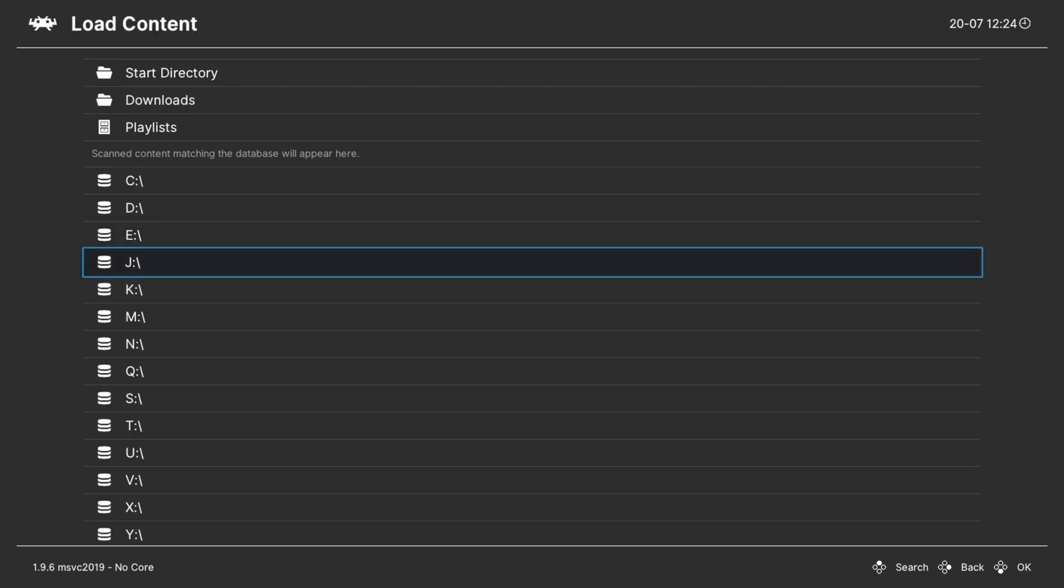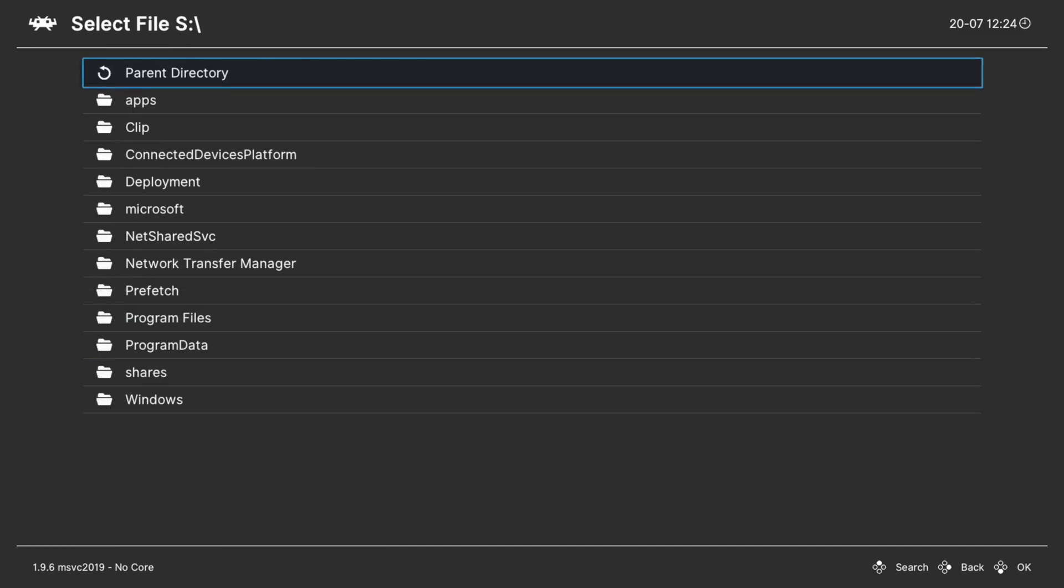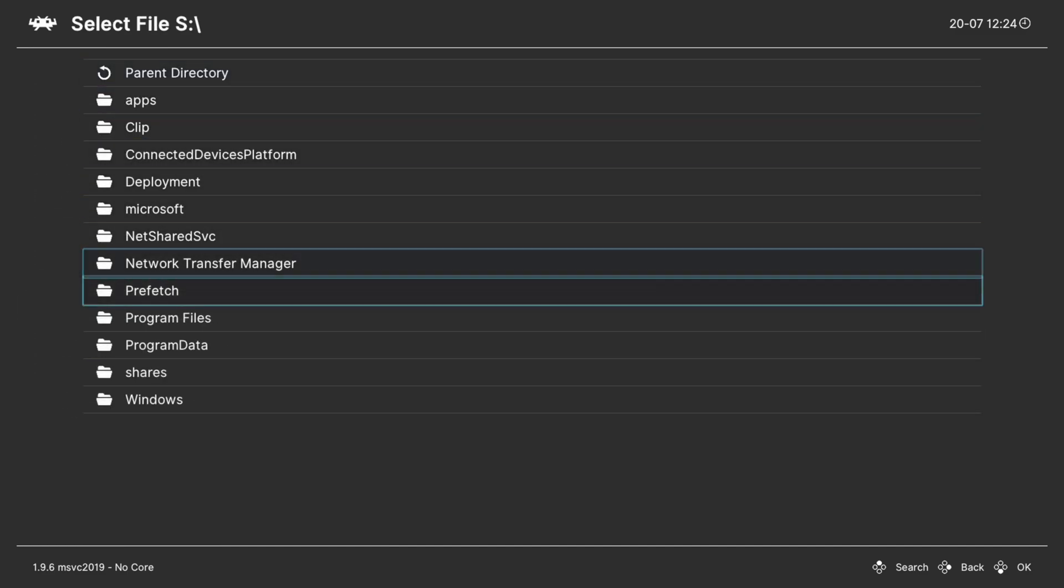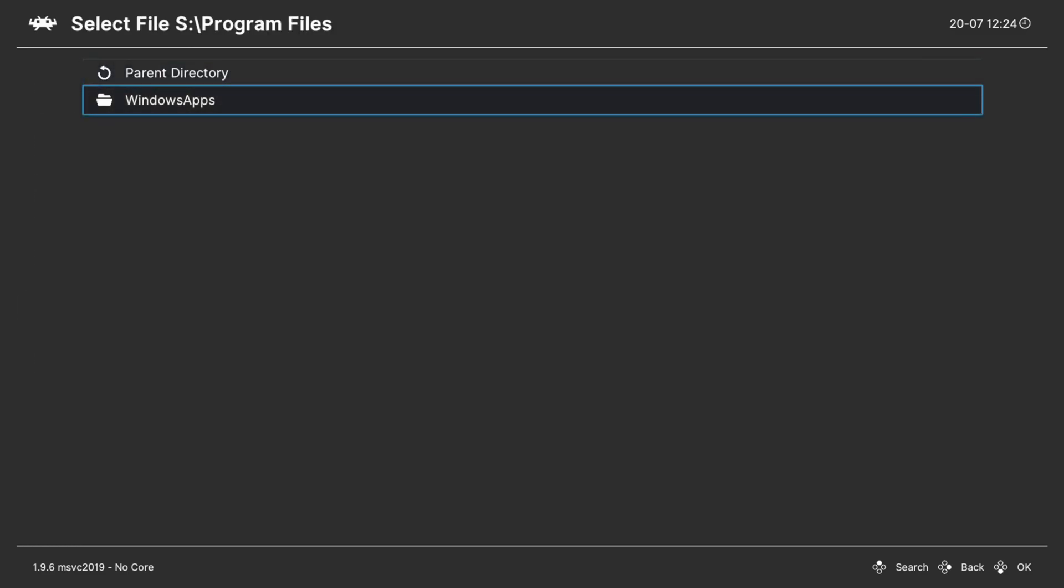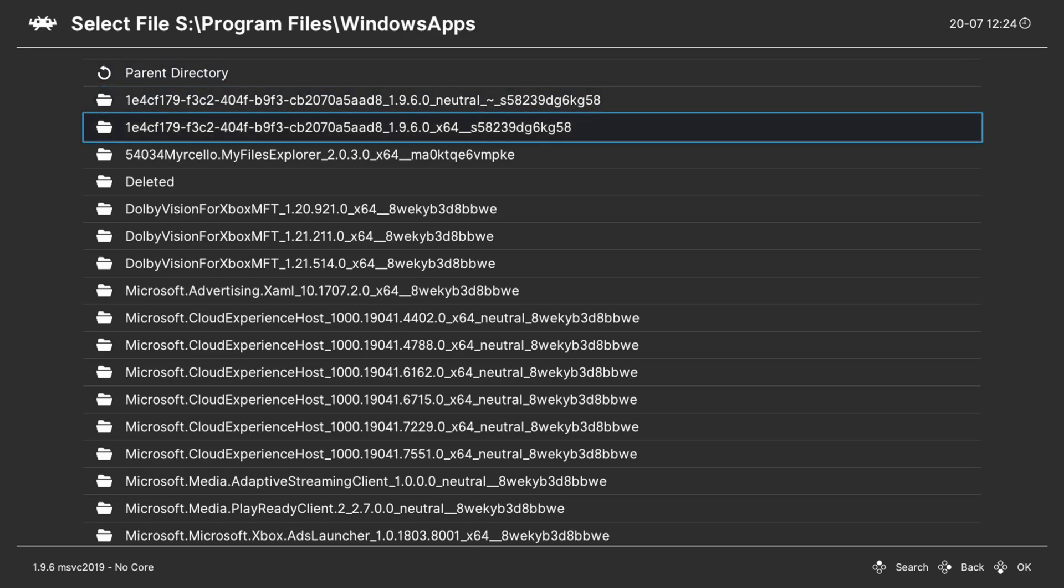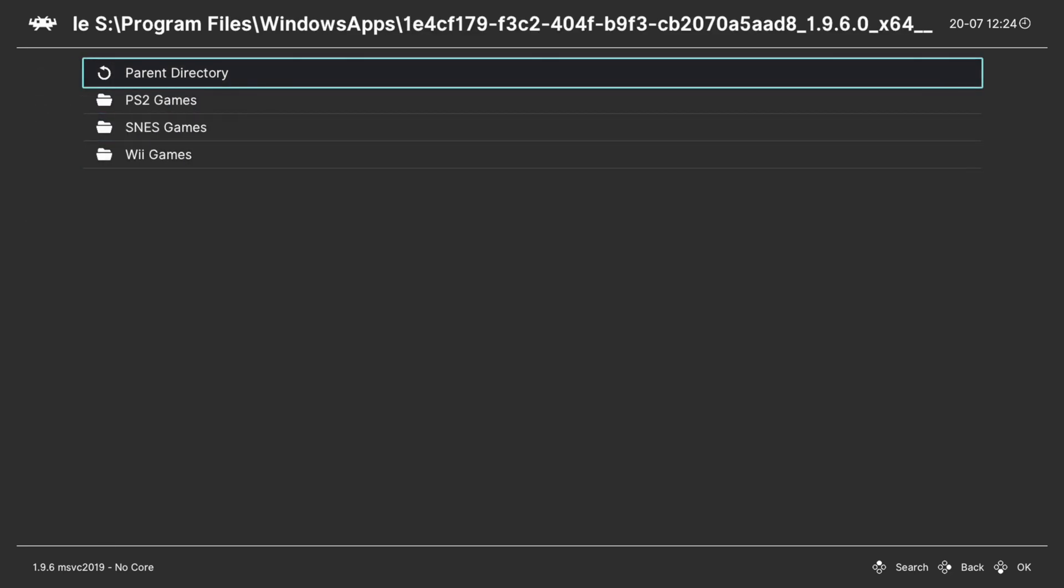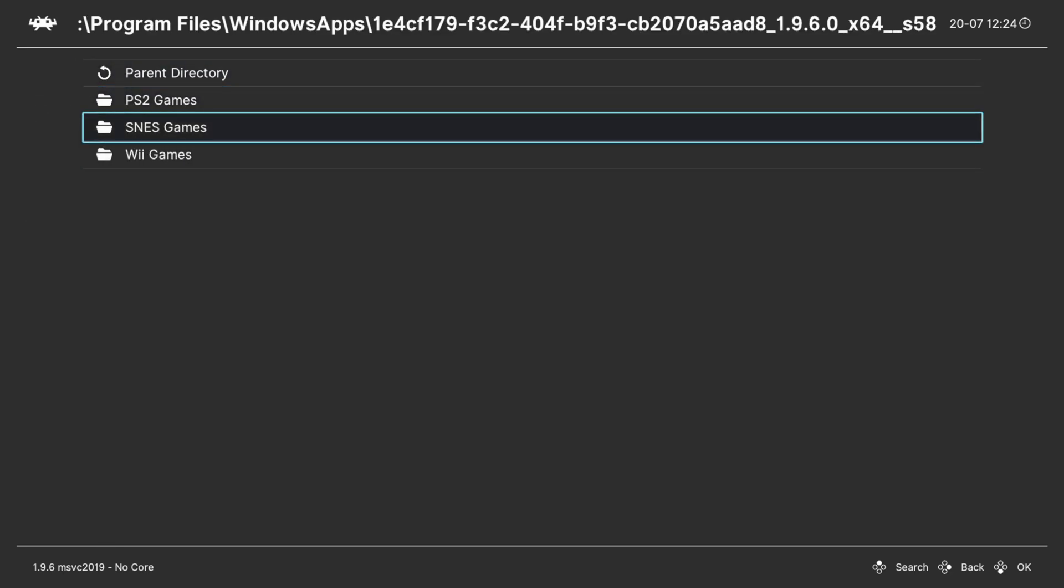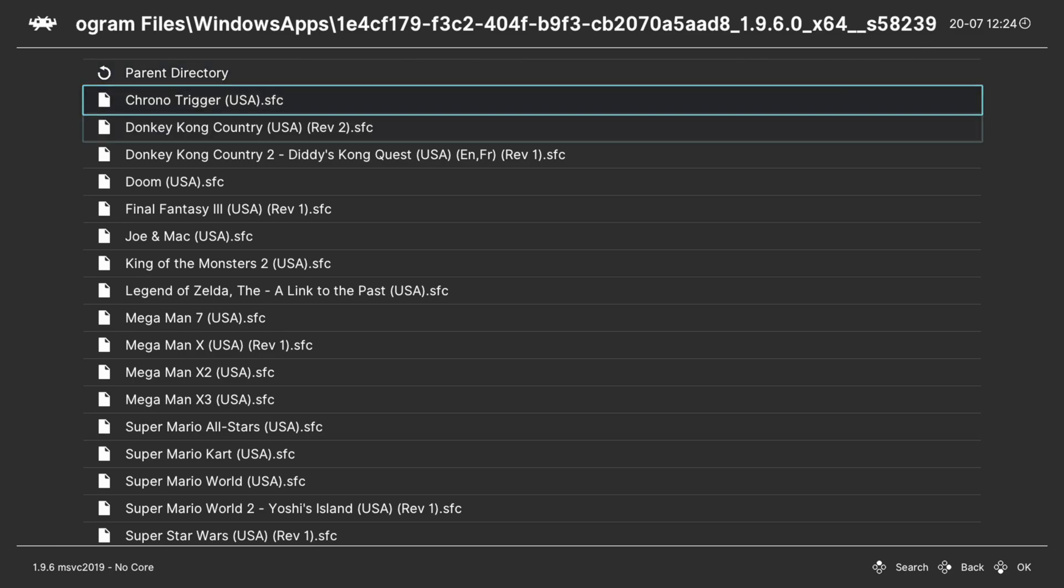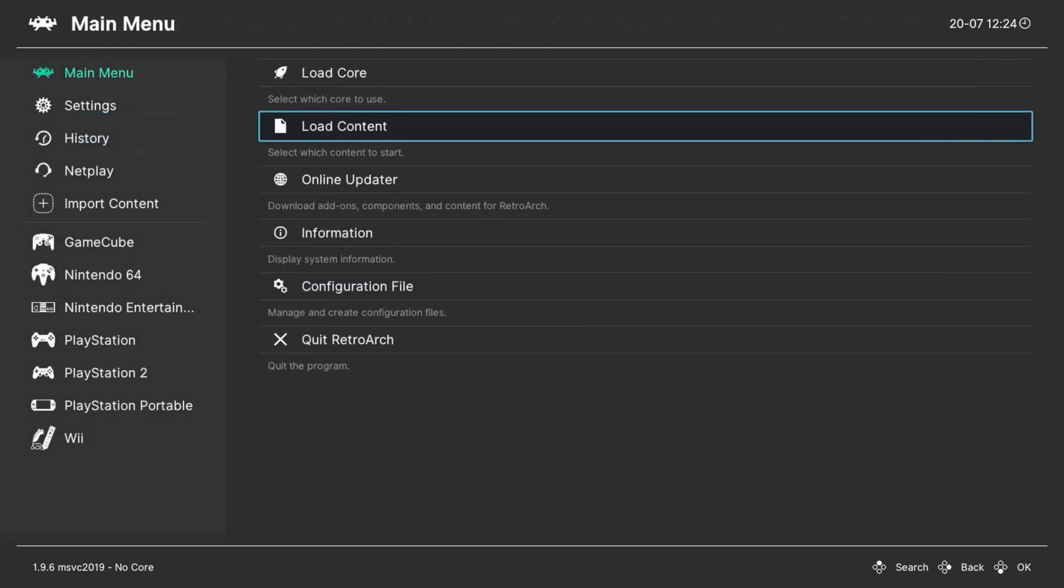Or, if you put them on the S drive, which is the Development Files file share, you go into S, Program Files, Windows Apps, RetroArch folder, games folder, Super Nintendo games, and the same deal. I don't really care for this method, it's a little bit slow, so what I like to do instead is make a games playlist.